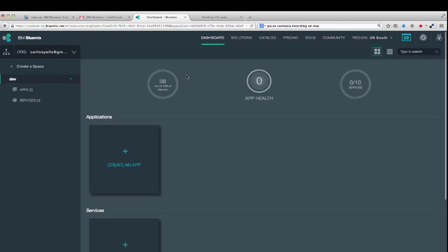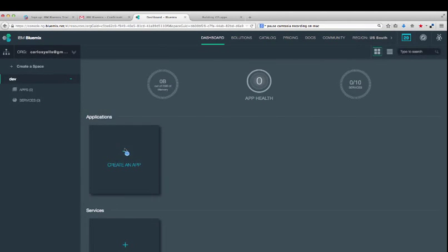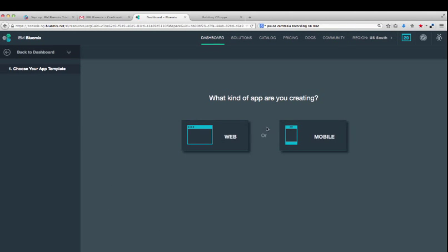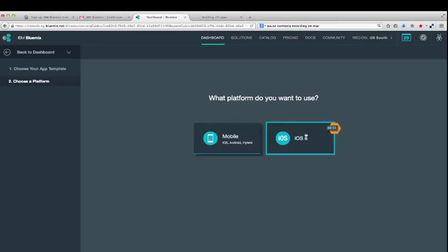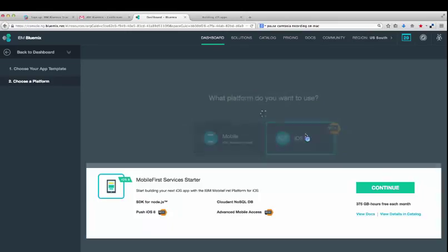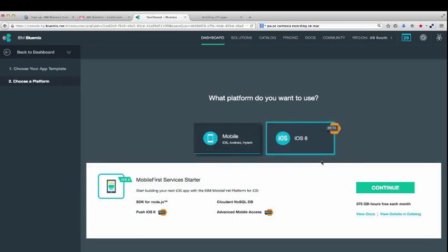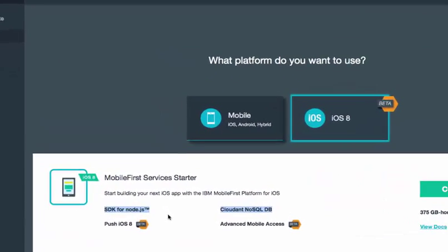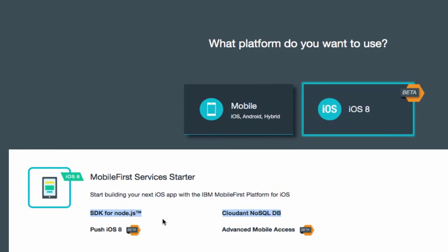Let's first create the iOS 8 mobile app backend, which will store our Hello World message that we will retrieve from the iOS mobile app. Select Create App Mobile iOS 8. This will automatically use the mobile-first services starter, which includes a Node.js runtime and SDK to code your business logic. In our case, it will serve the Hello World message.